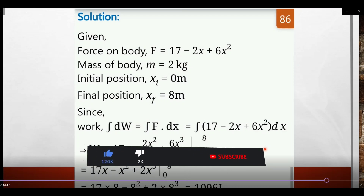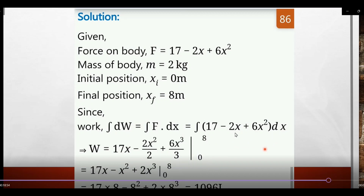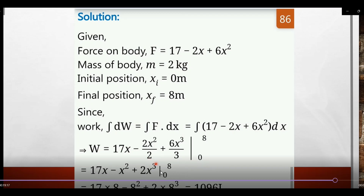Applying limits from 0 to 8: upper limit minus lower limit. Substituting x = 8: 17×8 - 8² + 2×8³ = 136 - 64 + 1024 = 1096 joules. The work done is 1096 J.